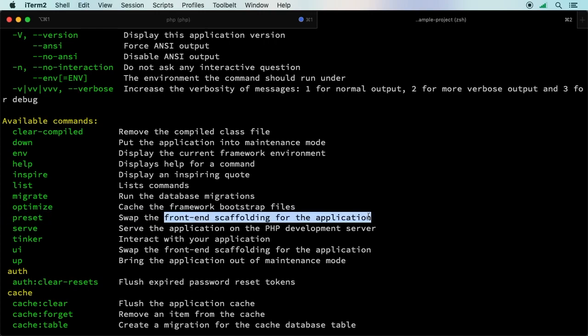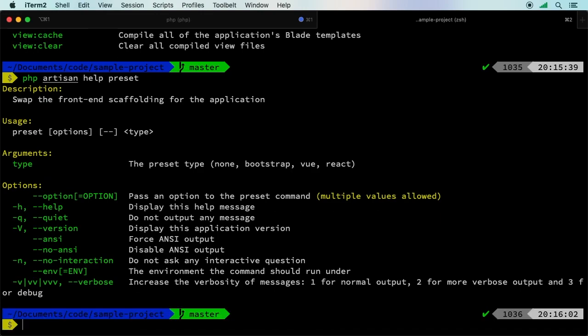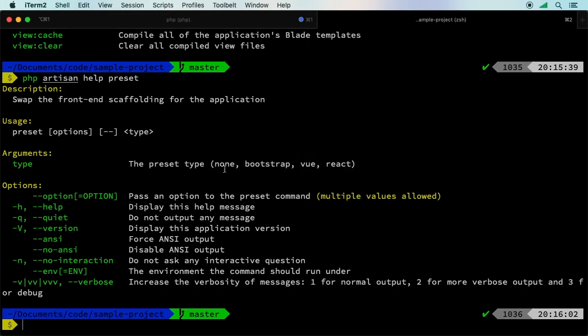Remember, you can always run php artisan help preset, the name of the command. Now we get a little bit more. For arguments, we need a type. The preset types are none - that's what Laravel ships with - bootstrap, vue, and react. Most of the time you're going to pick probably bootstrap and maybe vue or bootstrap and maybe react.